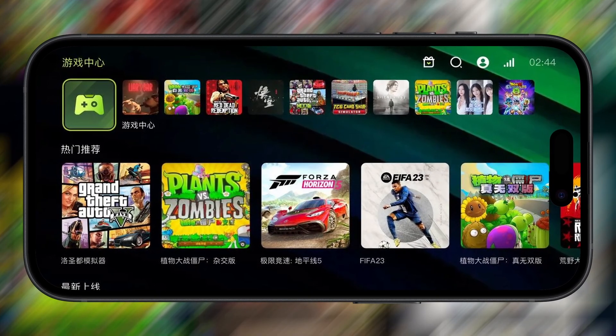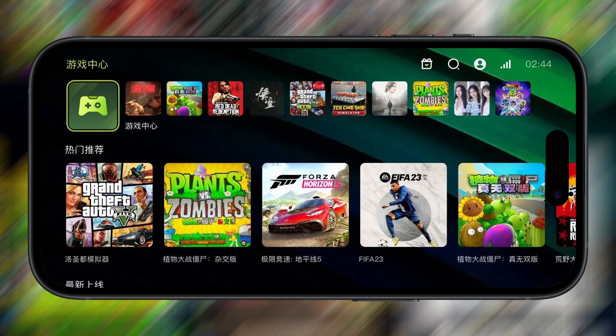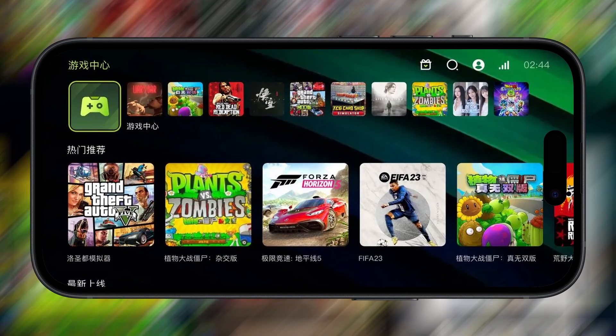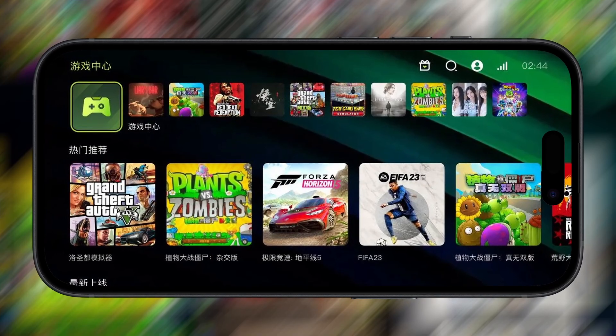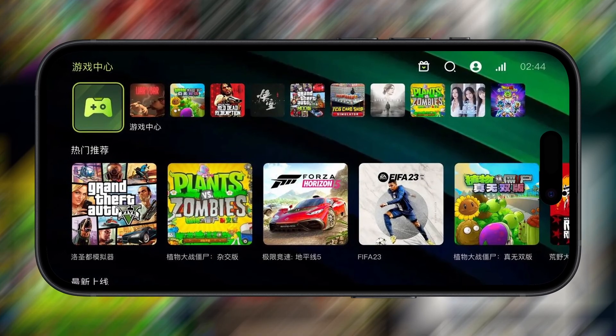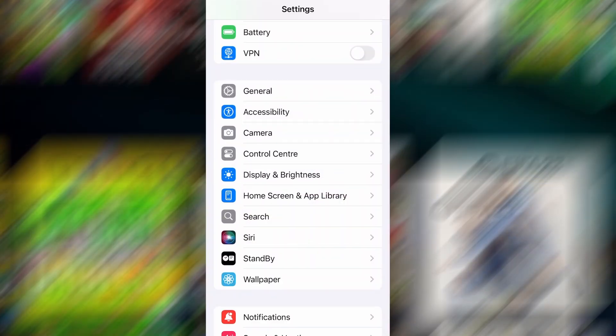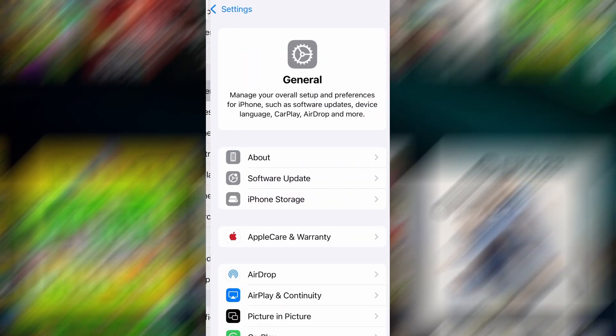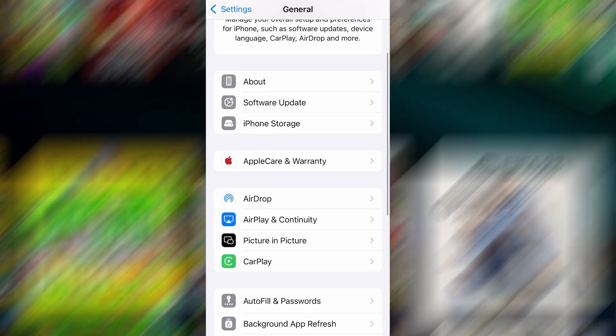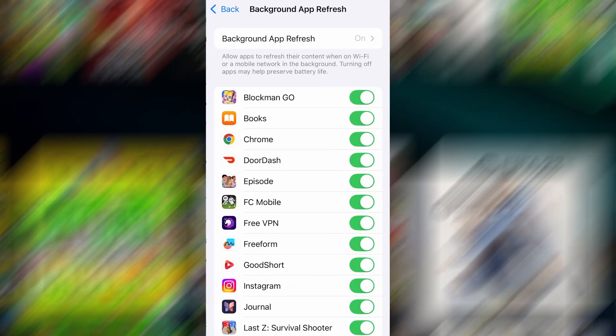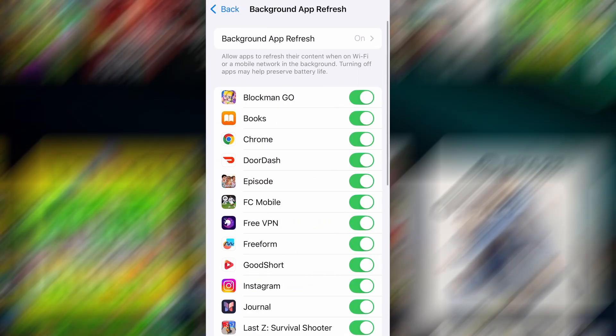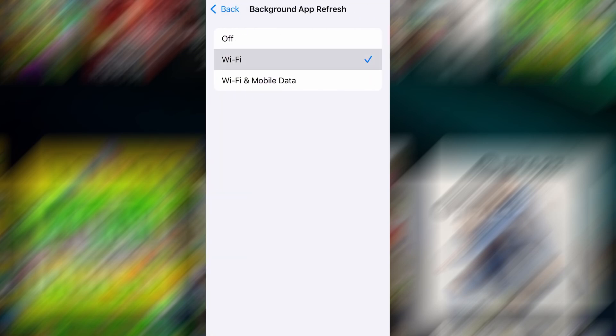Before we dive into the installation, there are a couple of quick settings we need to check to make sure everything works smoothly. First, head over to your device's settings, then tap on General. From there, go to Background App Refresh, and make sure it's set to either Wi-Fi or Wi-Fi and Mobile Data. This will ensure the app can run properly in the background.